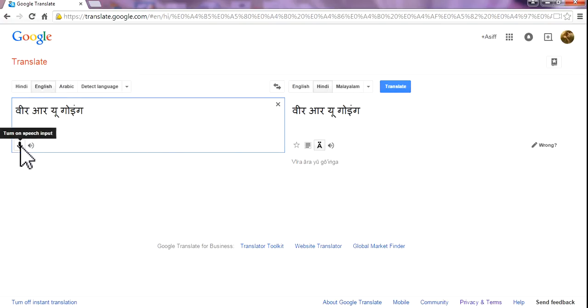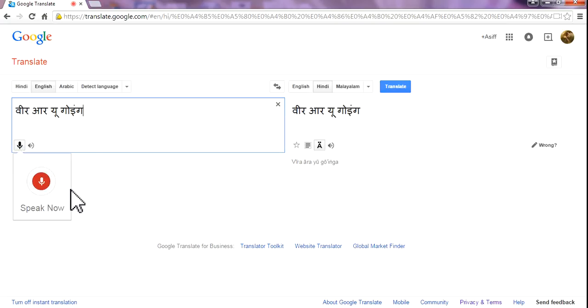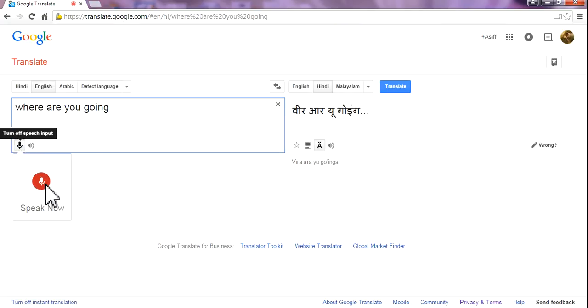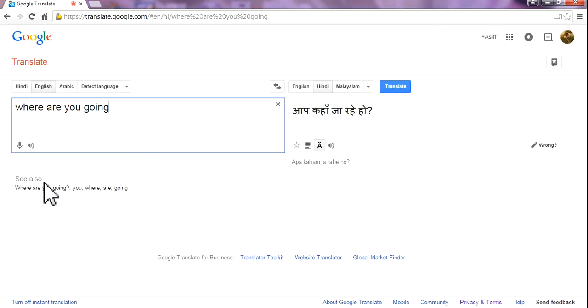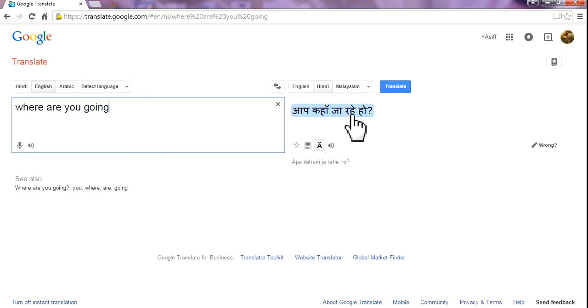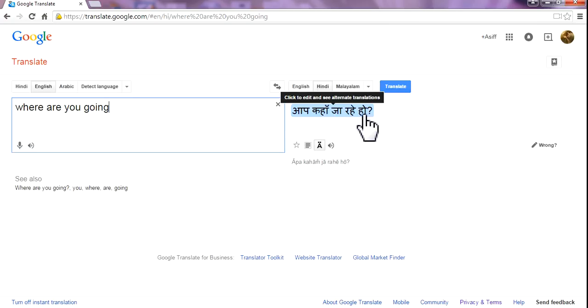Now you can say something. Where are you going? Stop. Now you can see here: Where are you going? It's exactly the same.